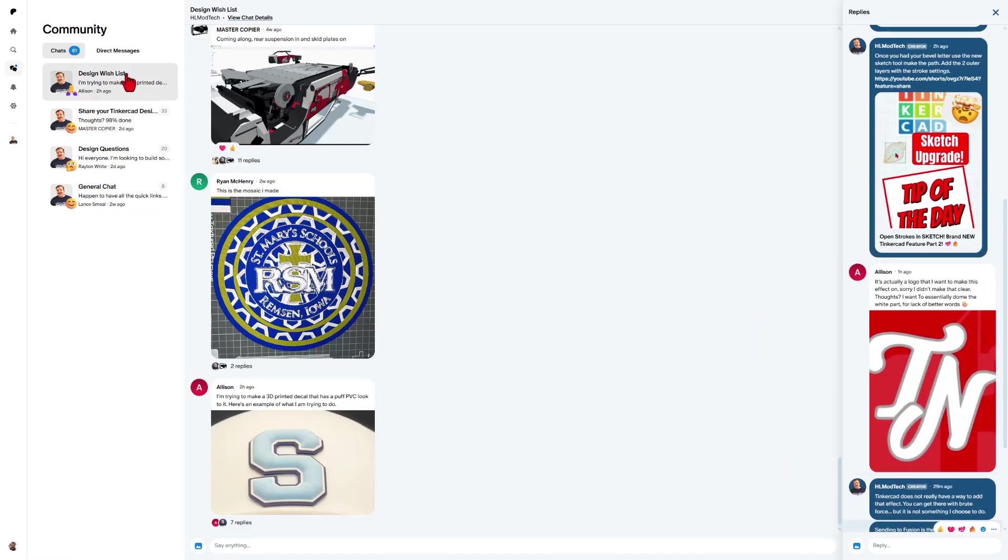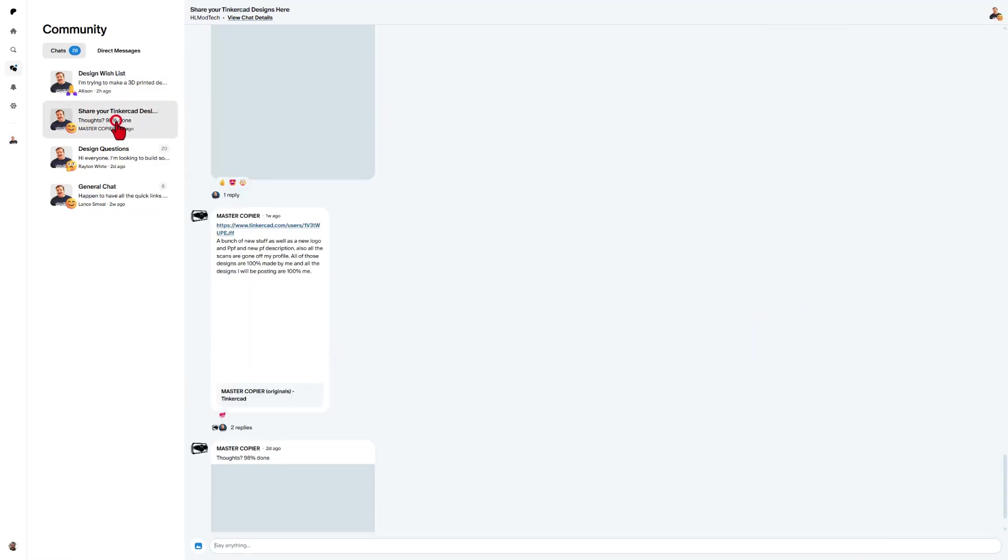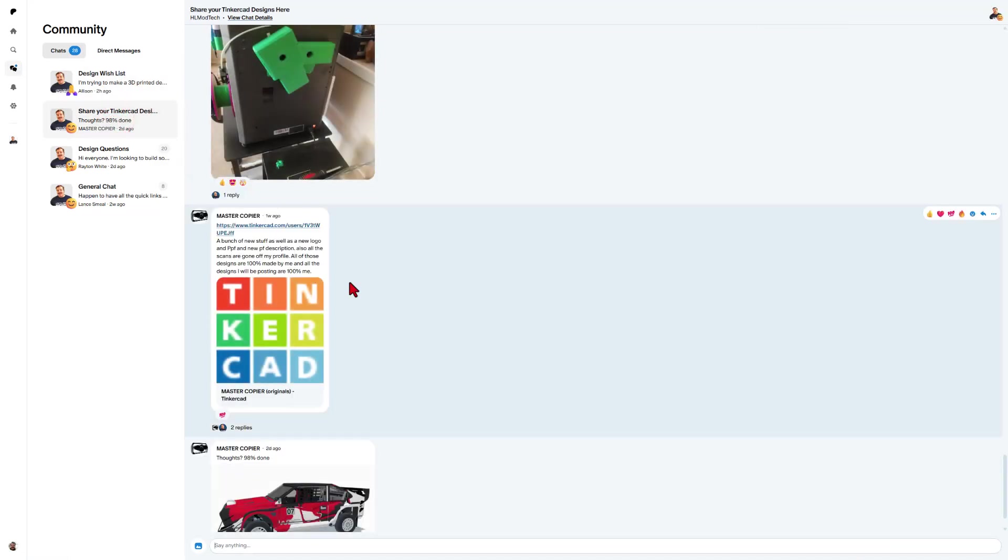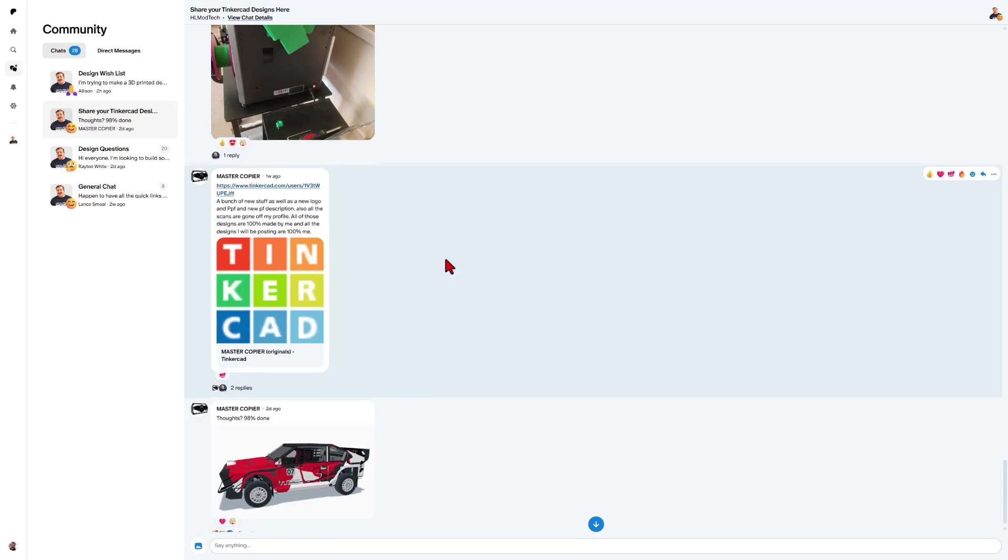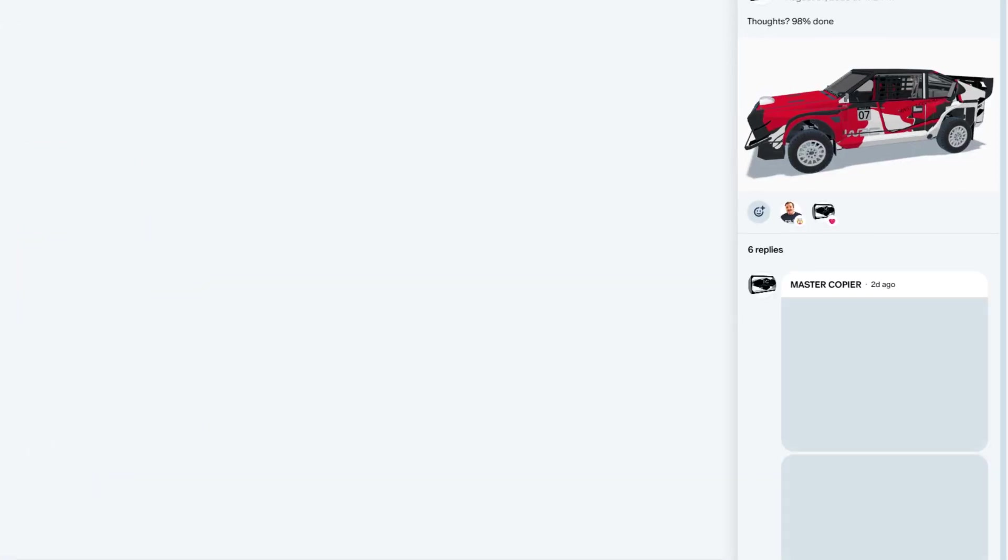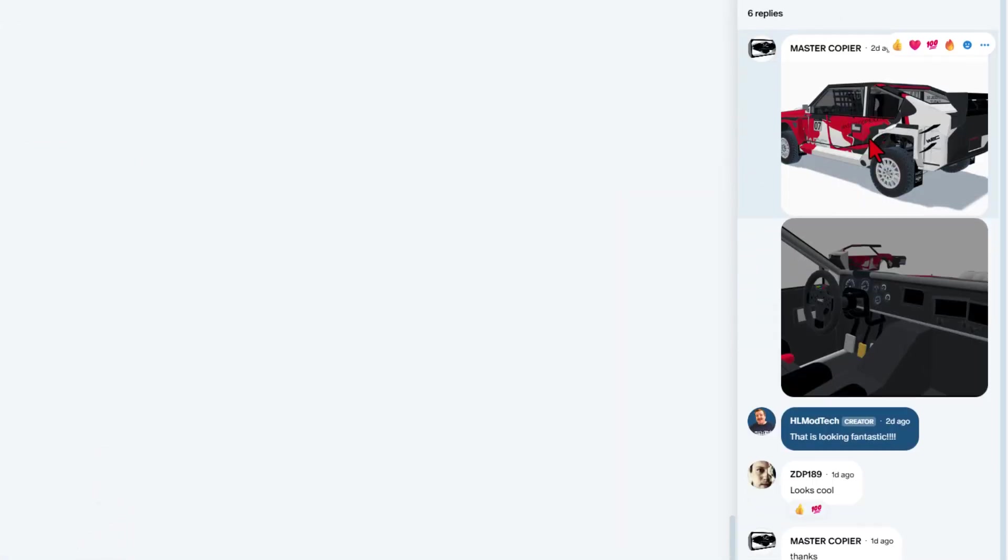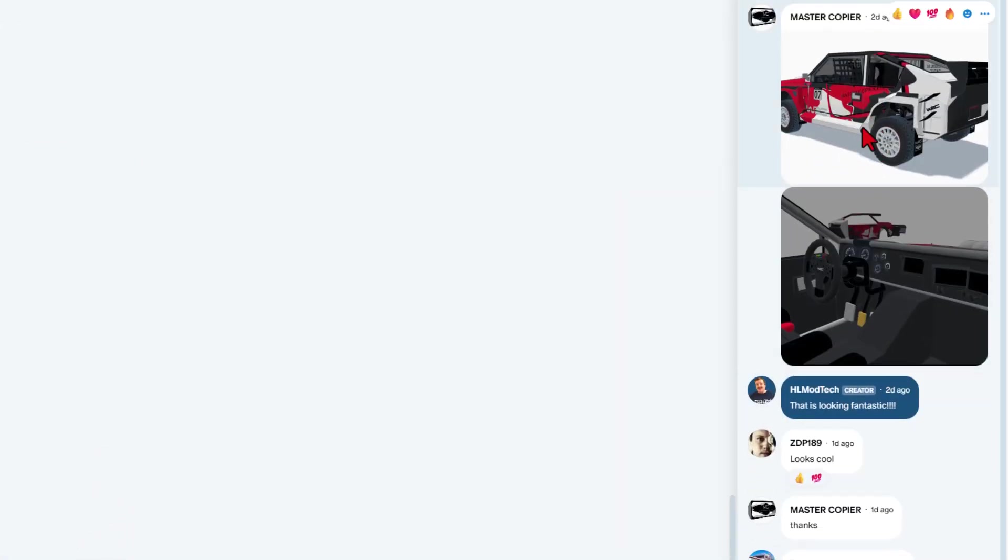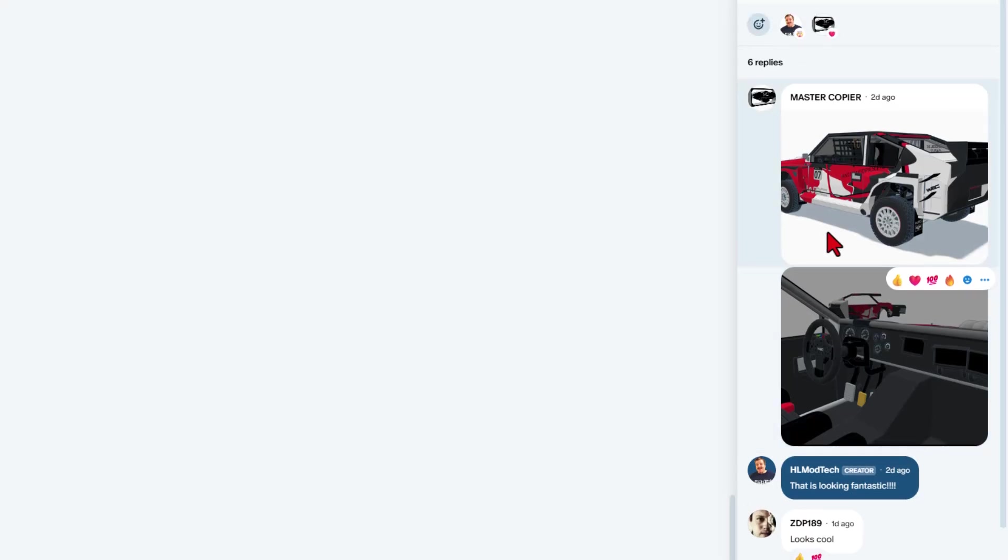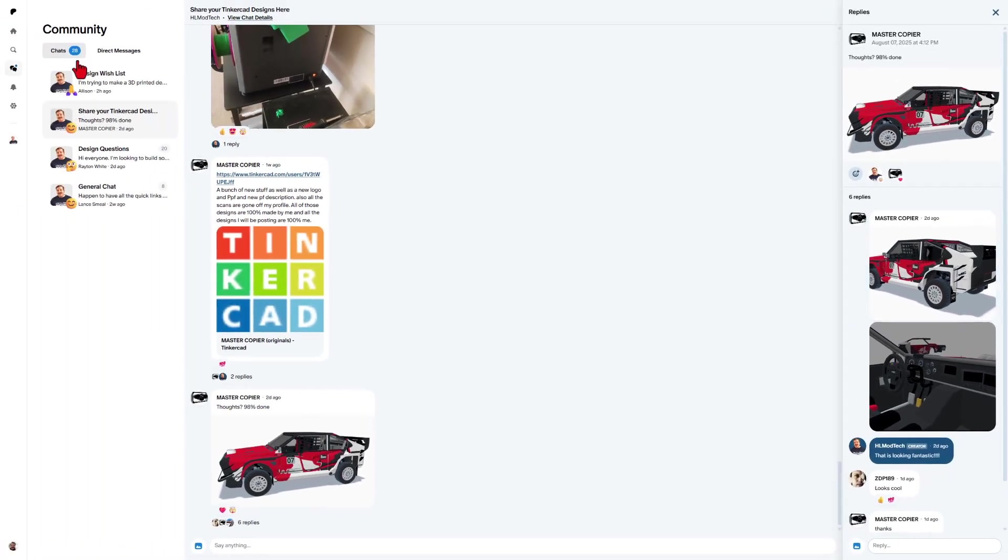This is the design wishlist category if you switch to share your designs. This is where users can show off amazing projects, and of course, you can give them reactions and comments.